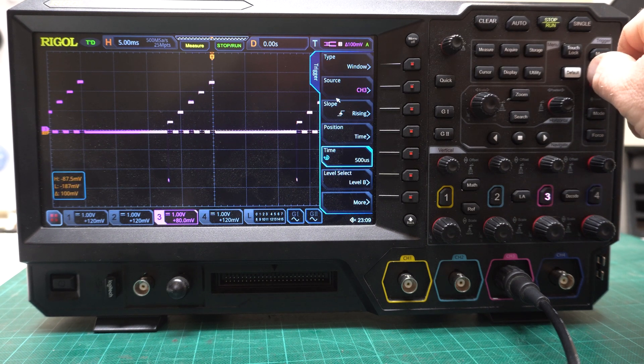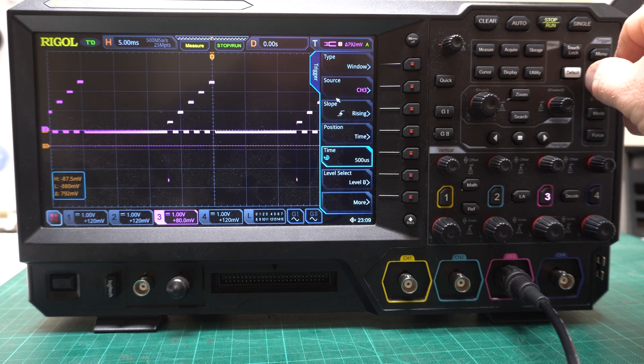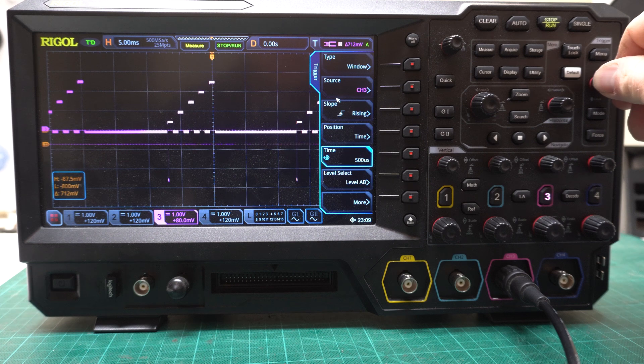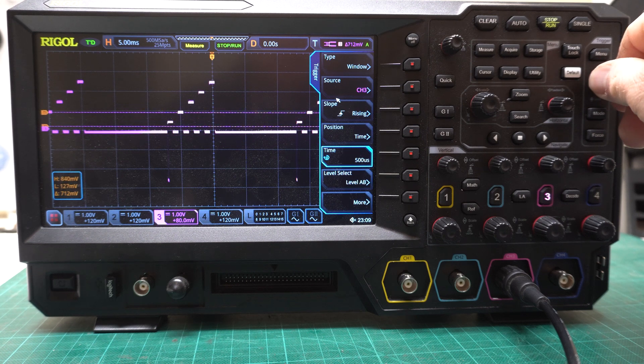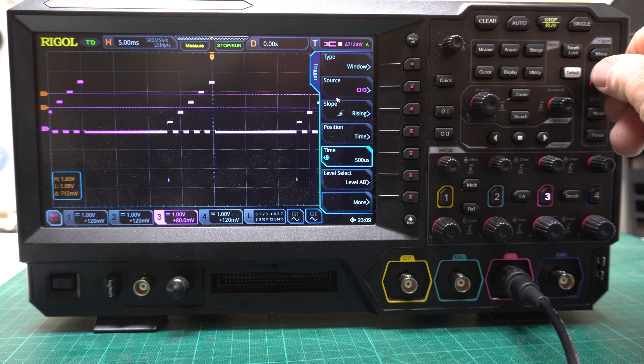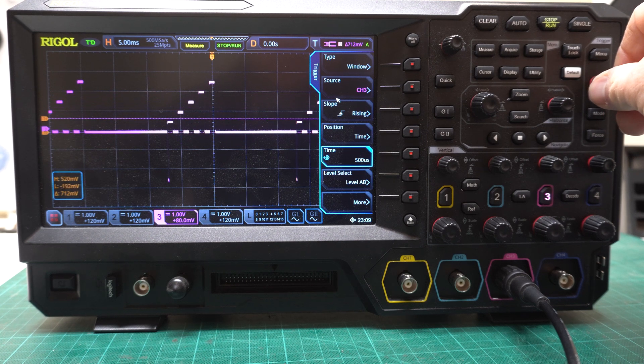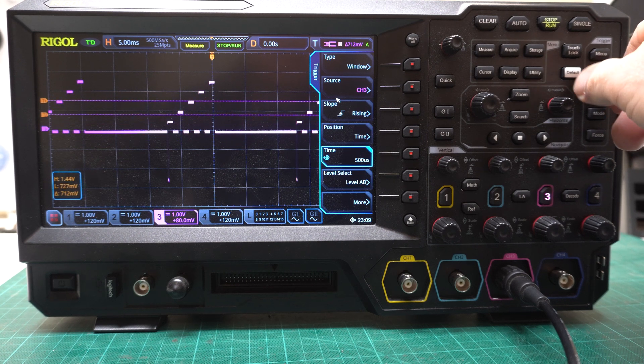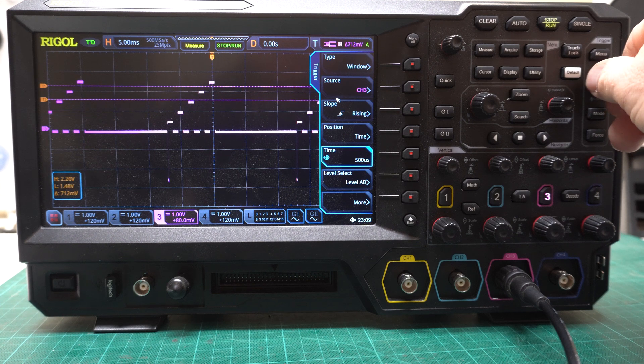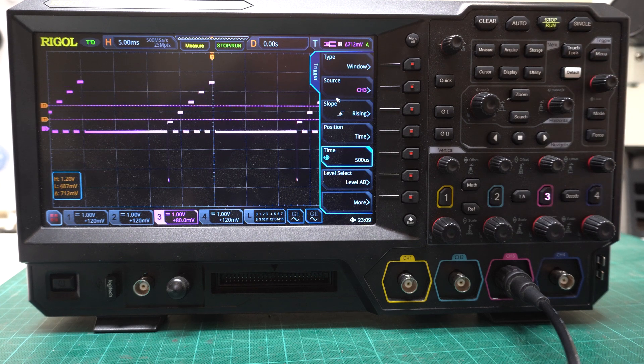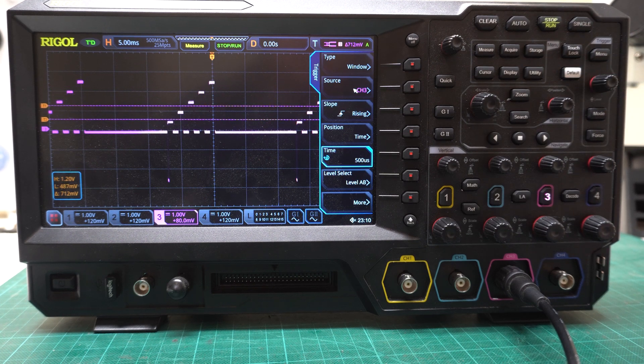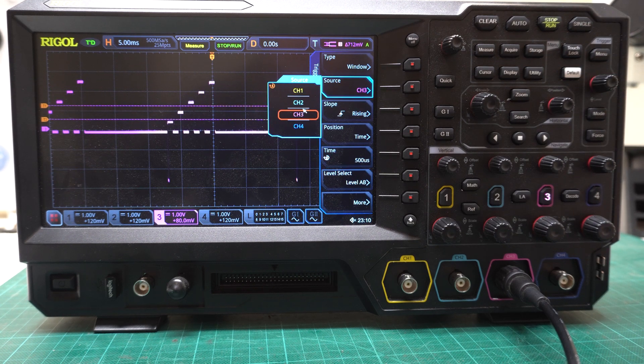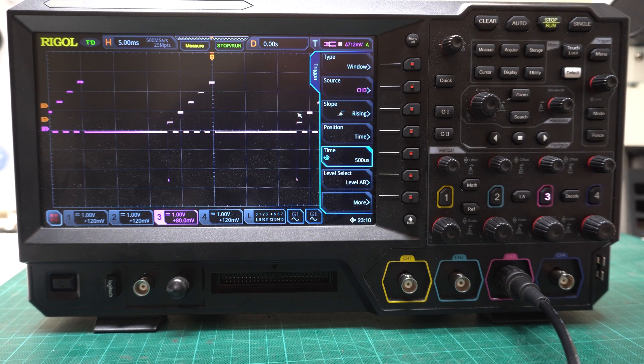If I move my window trigger anywhere, nothing's happening. Watch what happens if I click source. Channel 3 again.